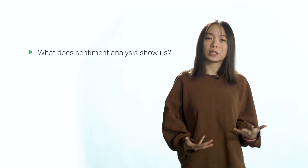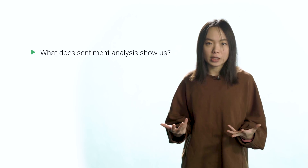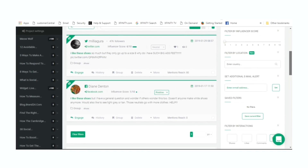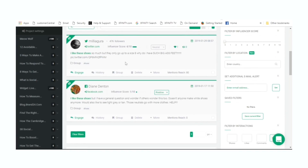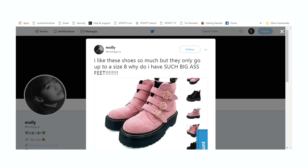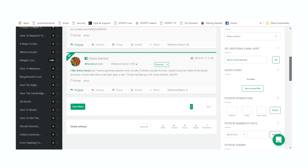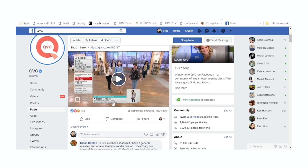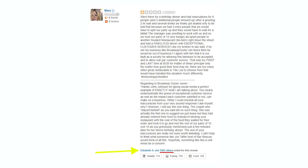So what does sentiment analysis show us exactly? Well, a lot. If you look at the context of text with positive sentiment, you can see what customers like about your product, and oftentimes they'll also tell you how you can make it better for them, like with more sizes and colors to choose from. And feedback with negative sentiment is just as valuable. Let's say a customer has a bad experience with your service and leaves a really negative review for your company, like Mary here on Yelp, where everybody can see.